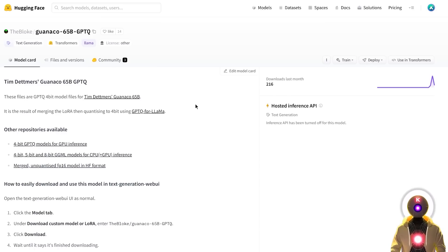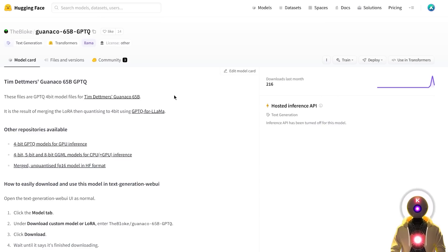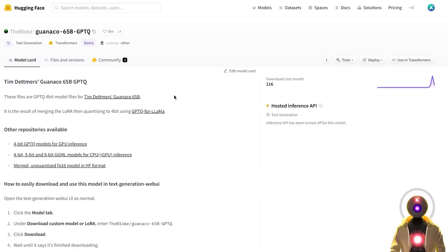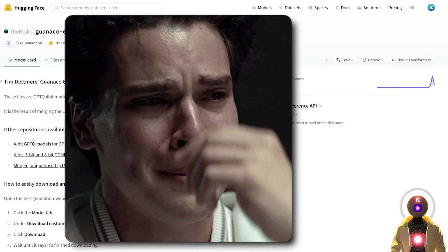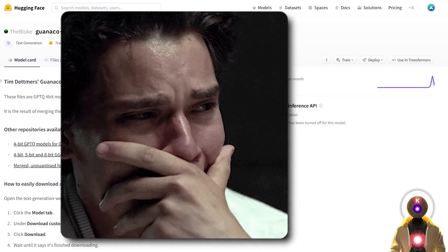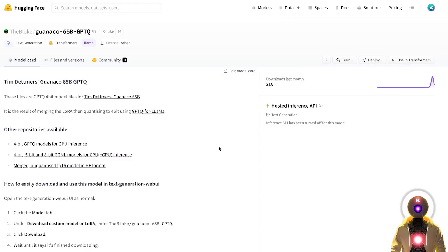And speaking of release models, let's not forget that we also received a new model to play with called Guanaco. Now this model is the very first model fine-tuned using the Qlora method. This is the model that is apparently 99% of the performance of ChatGPT and I'm personally super interested in trying it out. However, since this is a 65 billion parameter model, this is unfortunately way too much for my poor 3090.